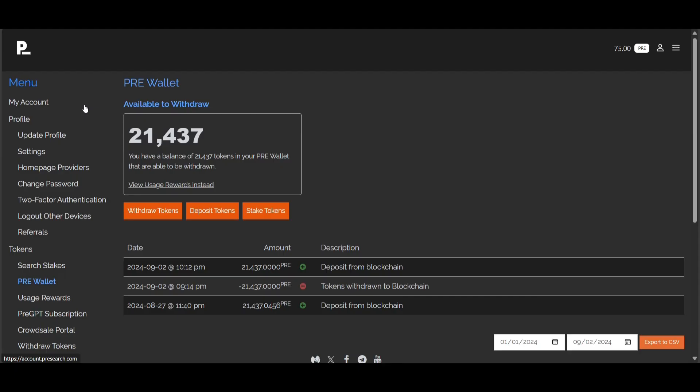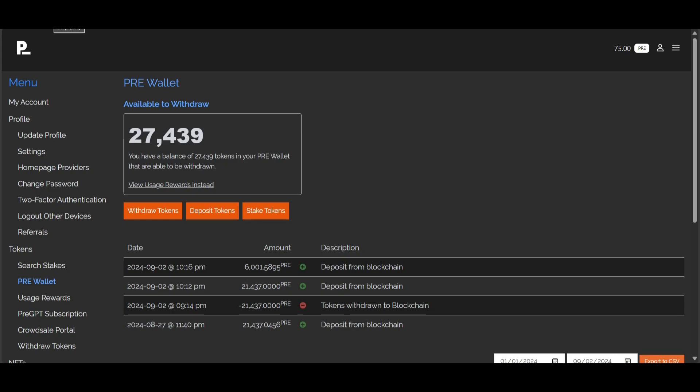You can see that deposit went through for the 6,001 and some change of PRE tokens, making a total of 27,439 tokens that I currently have in my pre-wallet. At this point I have shown you how to successfully deposit your PRE tokens on both the Ethereum and Base chains.